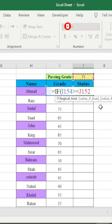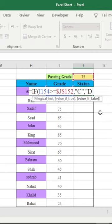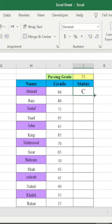Then comma and double quotation C double quotation, comma and double quotation D and double quotation, close, close the bracket and enter. Then I will drag for other rows as well.